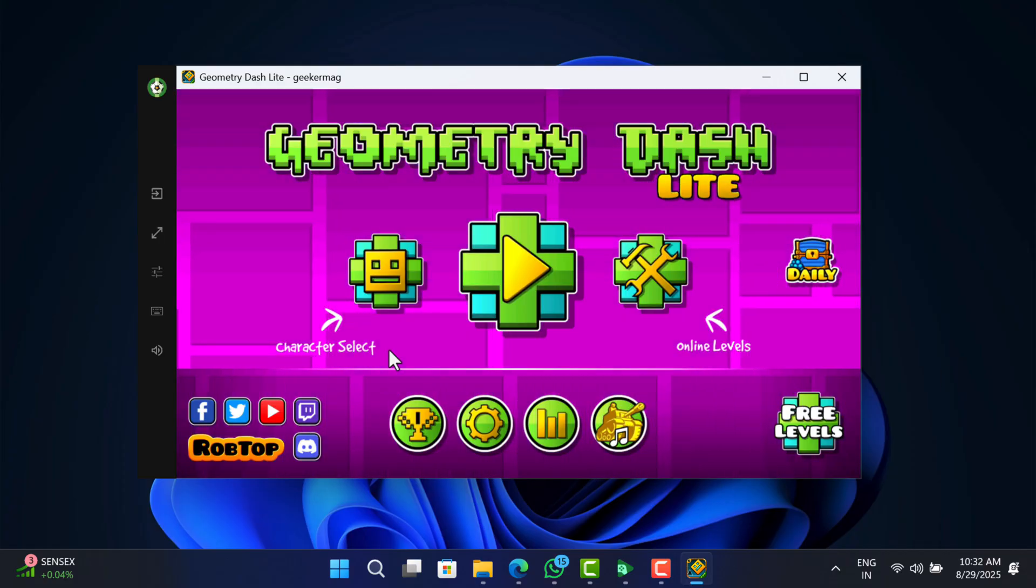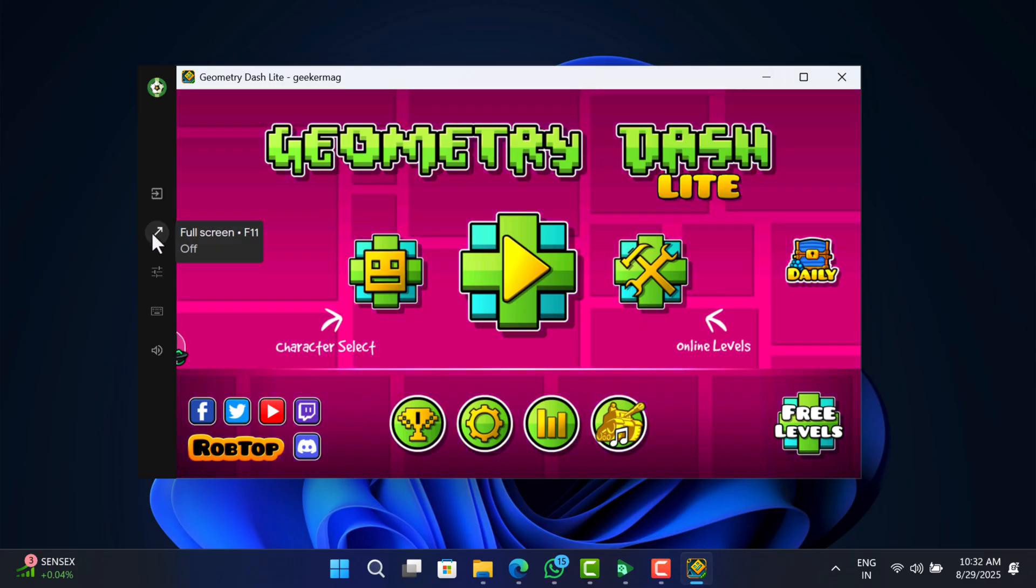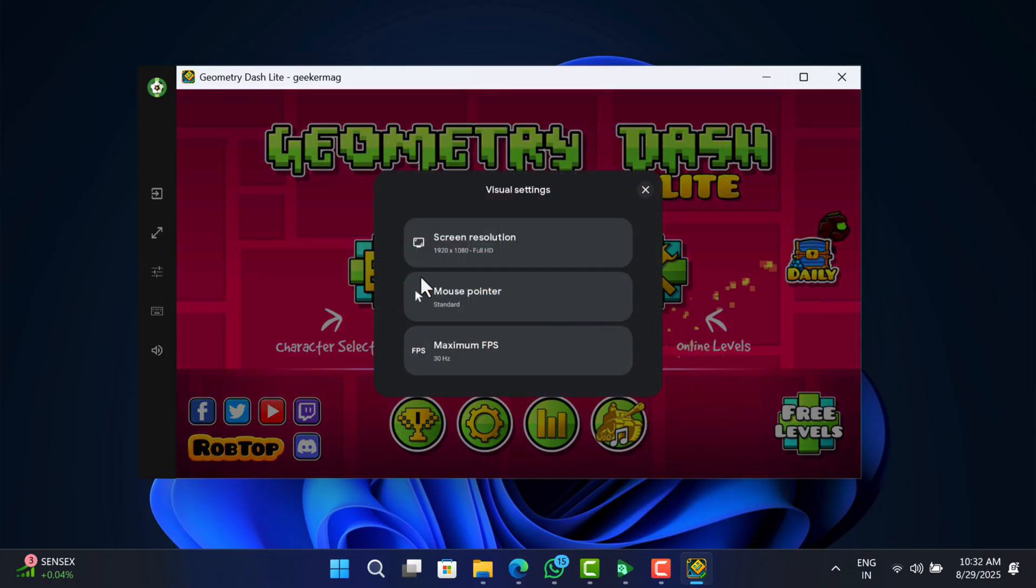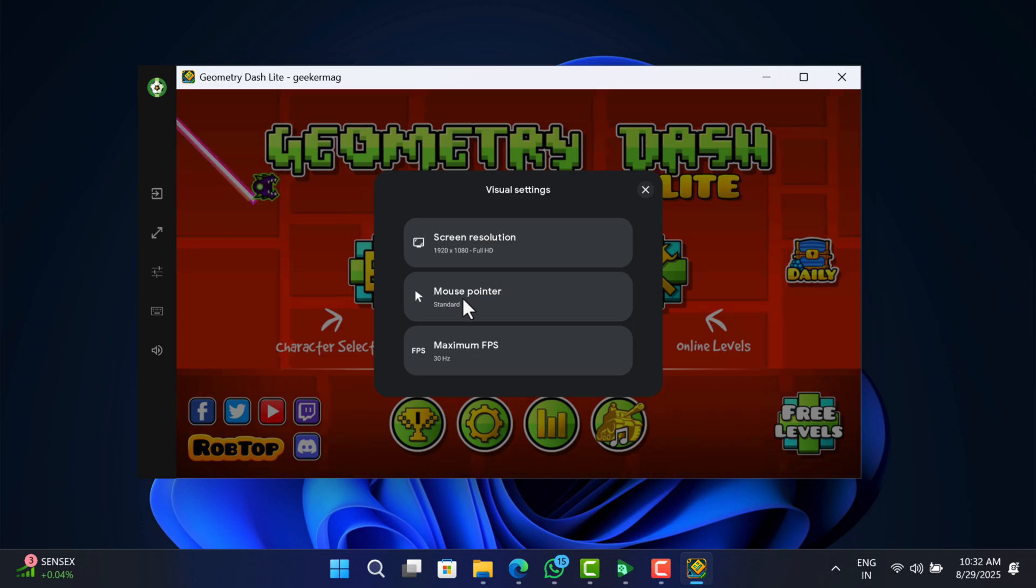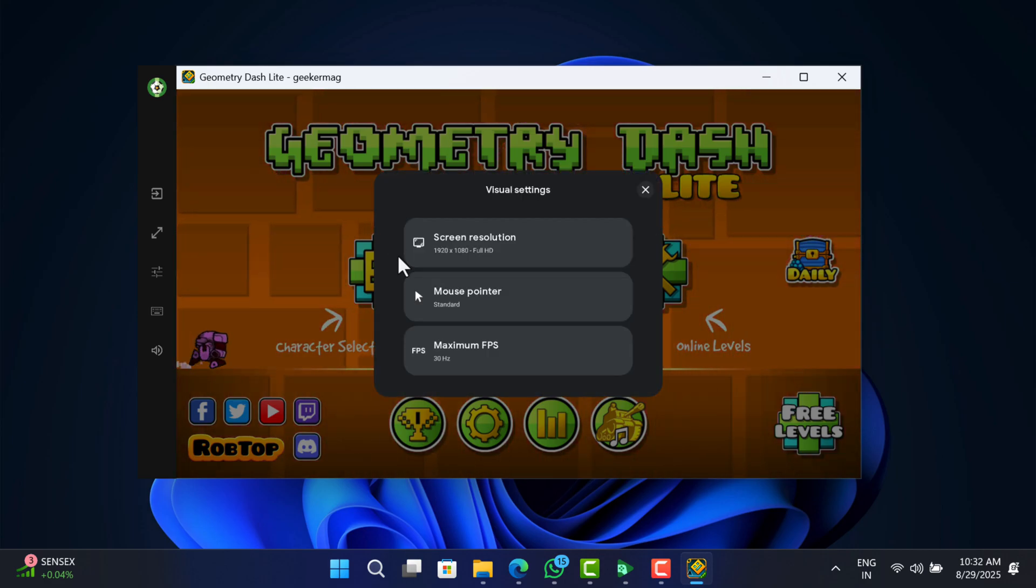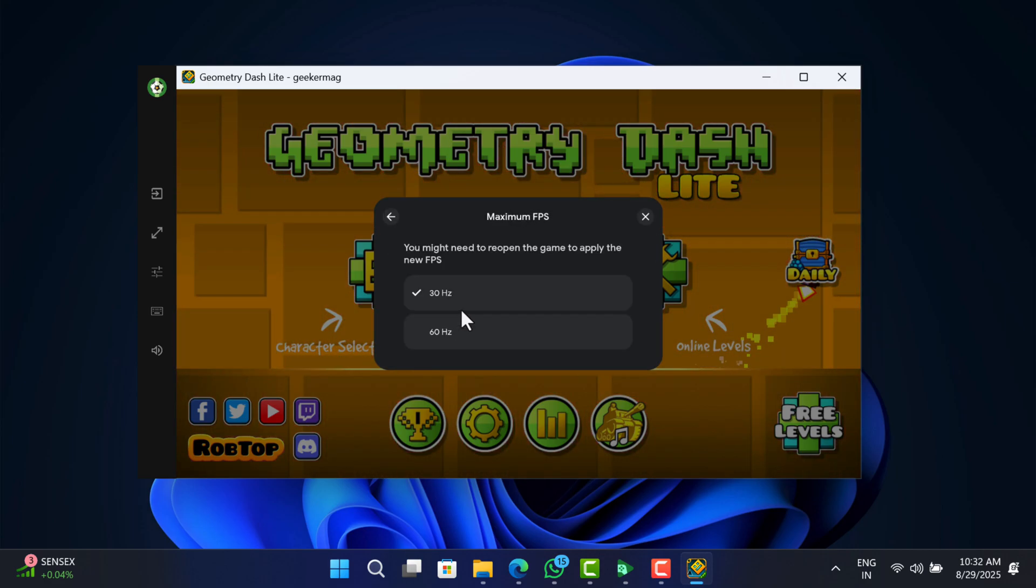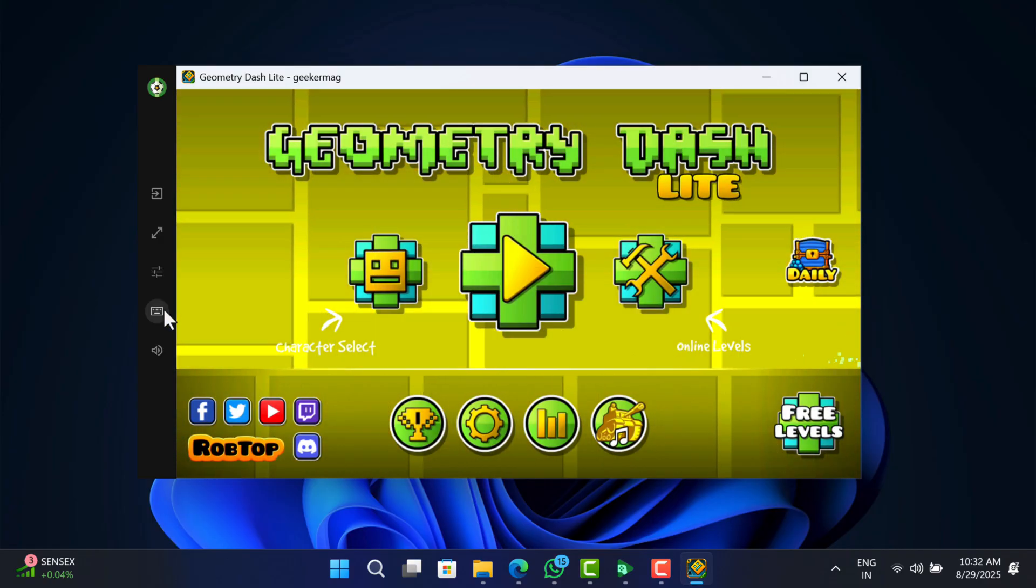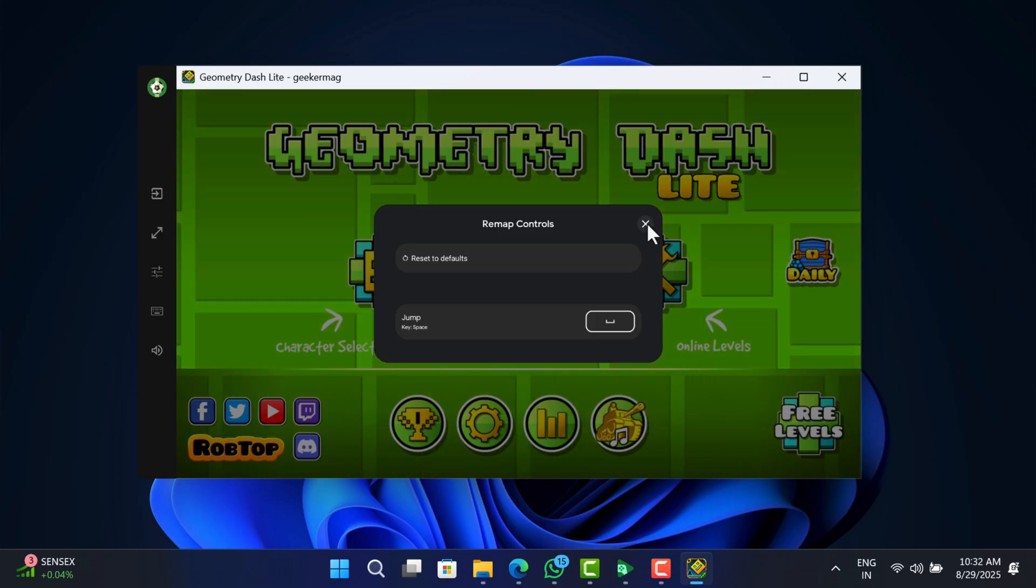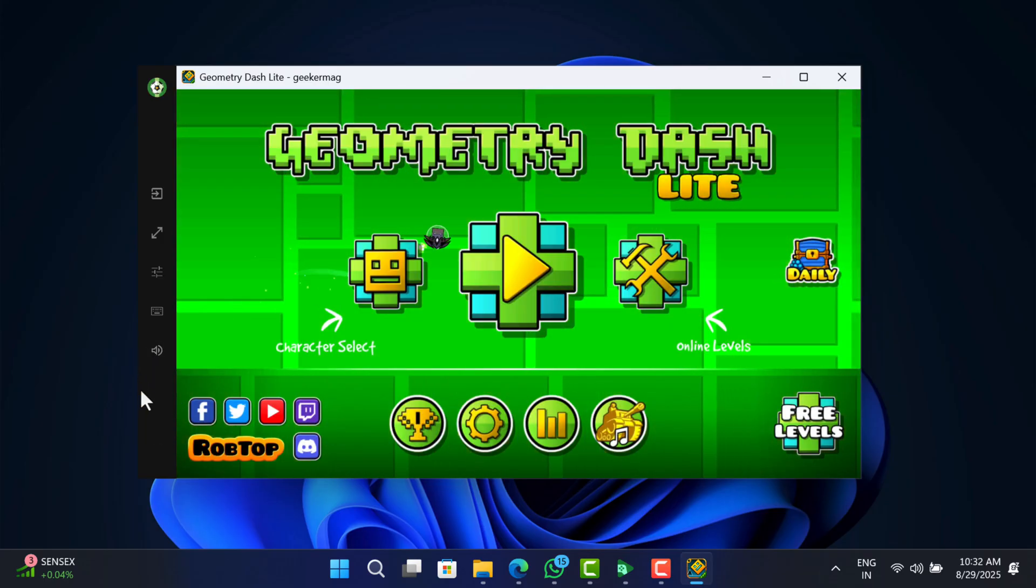Inside the game window, you will find options on the left side like exit game, enter or exit full screen, visual settings like resolution, mouse pointer, FPS, remap controls, and adjust volume.